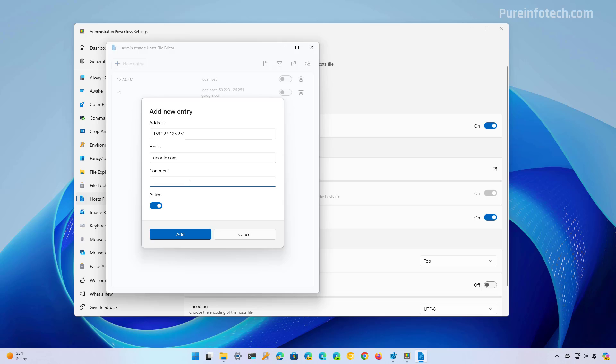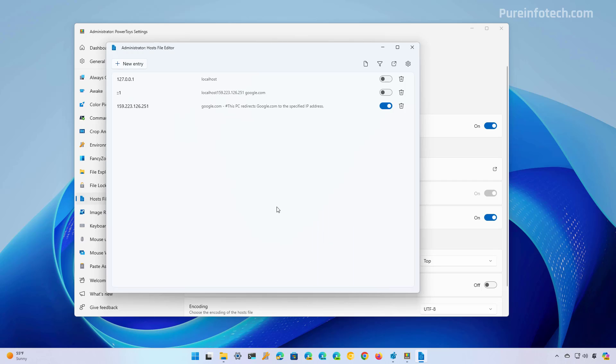If you want to add any comment, you can input it right here. For example, this PC redirects google.com to a specified IP address, and then set the option to active, and then click the Add button. And that's it.